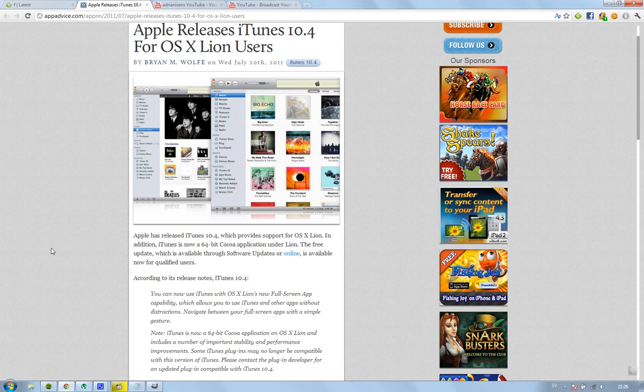they're saying here is that they have improved the stability and performance, and this is kind of silly, they were saying that you can now use iTunes with OS 10 Lion's new full screen capability.